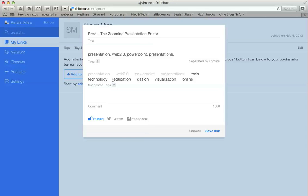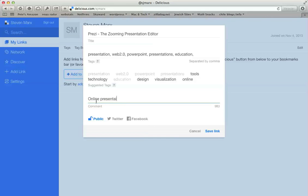Most importantly, down below there's a place for you to type in a comment. This is where you annotate or describe your bookmarks so people can more clearly see what they're all about. So you're definitely going to type in some sort of description or comment describing what that bookmark, what that website is all about.